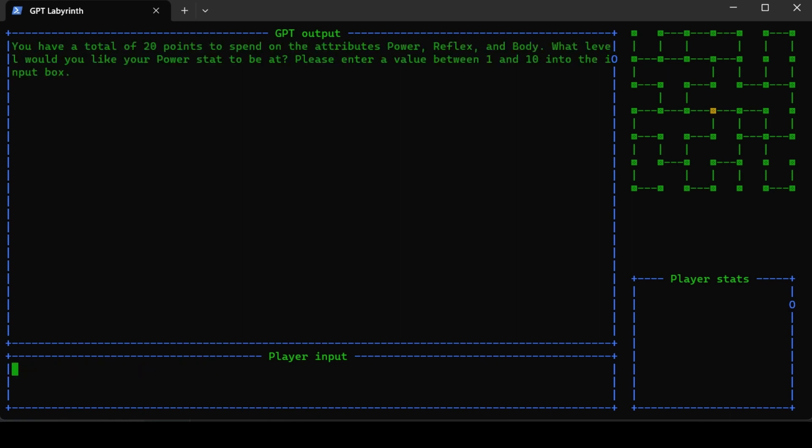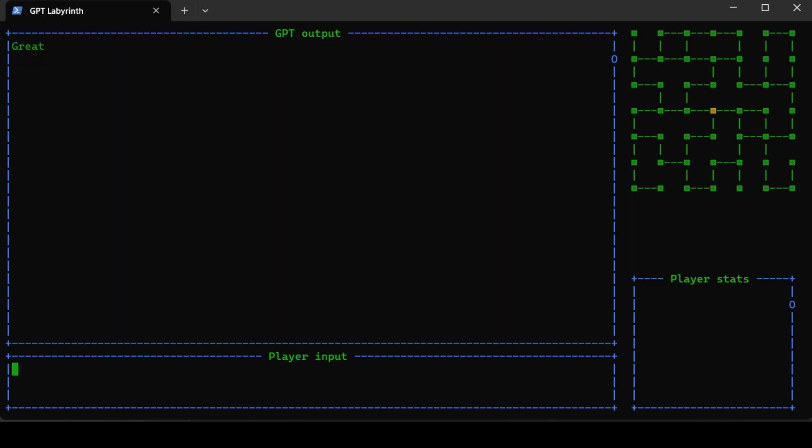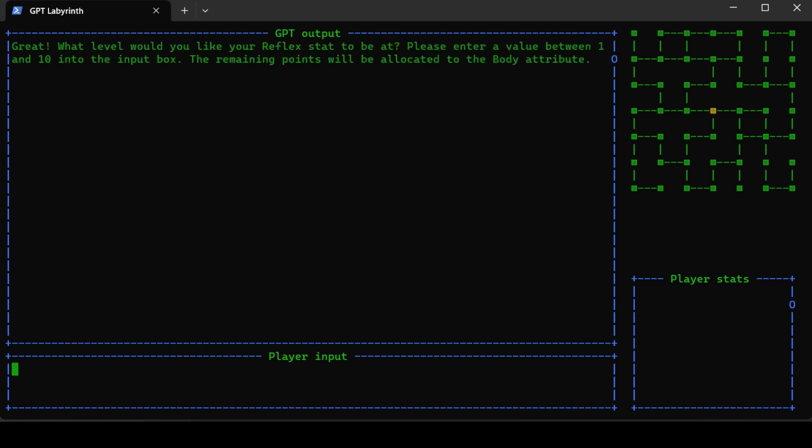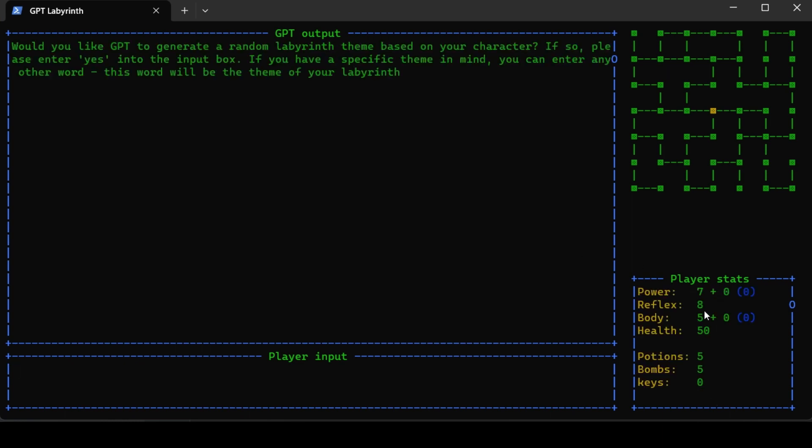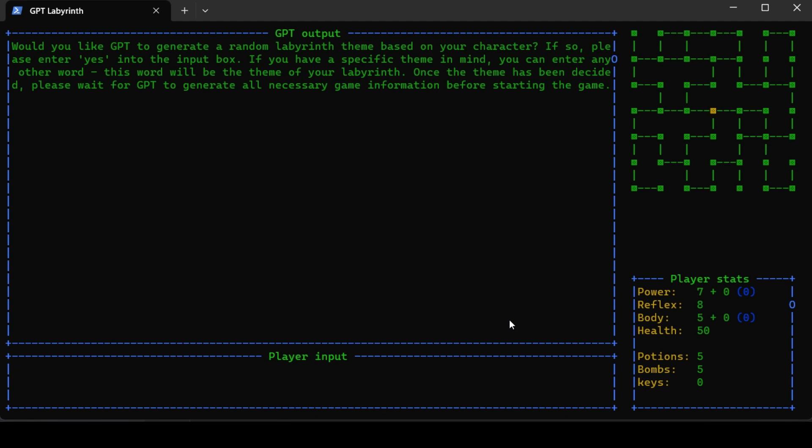The character stats - you have 20 points to spend. I will spend seven on power and eight on reflex, which will create the character based on the first two. Would you like GPT to generate a random labyrinth theme based on your character? Yes.